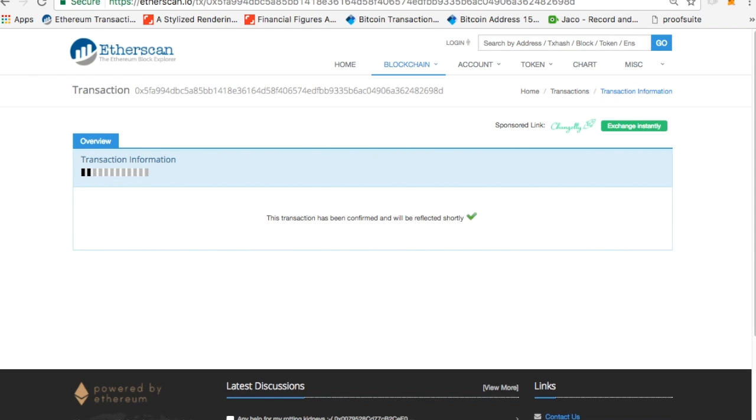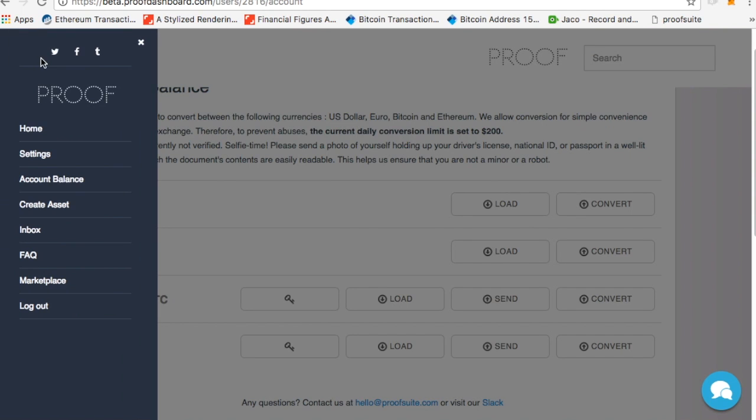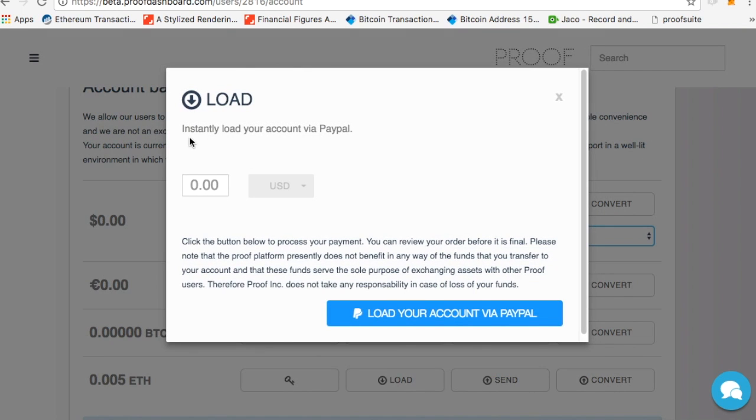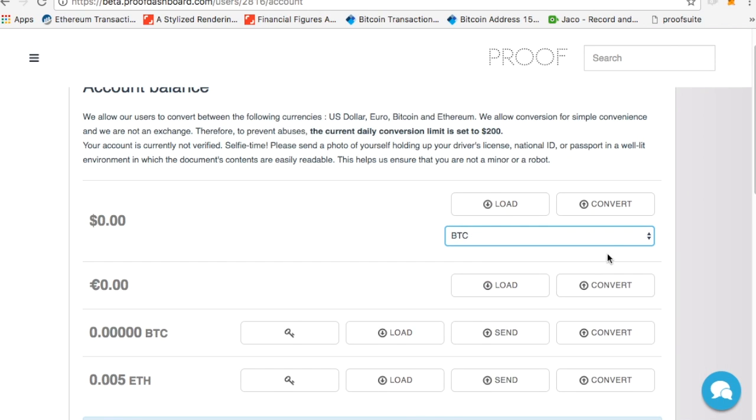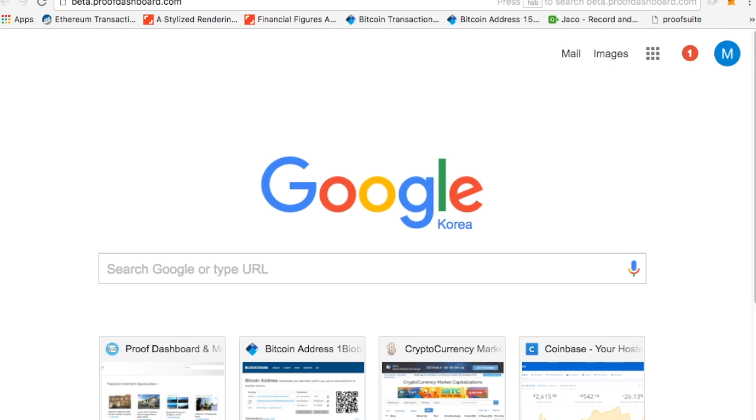So now what if you want to buy it? You can go to beta.proofdashboard.com, click on account balance. You can load up money with PayPal, so you can put $5 or $4 on here, click load with PayPal, and then you can click convert, and then you can convert to Ethereum. So now I know how to send money, load money, create an address.